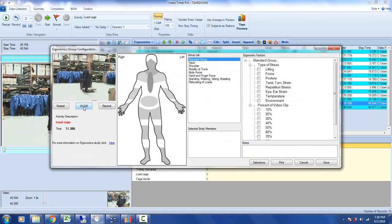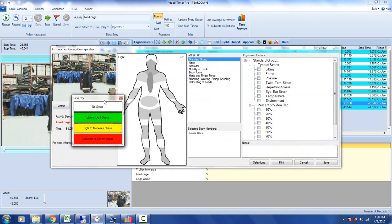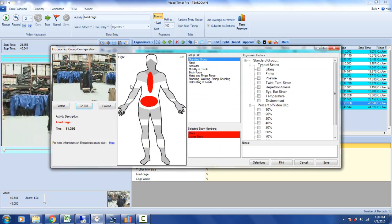I can then play back the video directly from the body map screen and stop it when I see an issue. If I was doing that it wouldn't be good for my back. I click on the lower back: no stress, light, moderate, severe. I'm going to say pretty severe in the back.